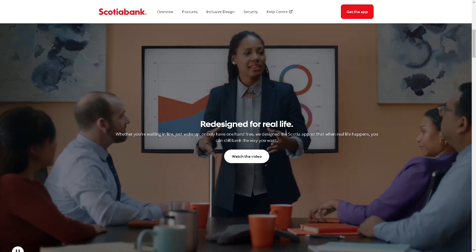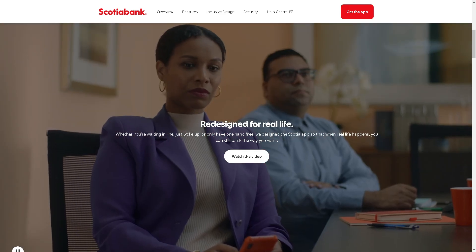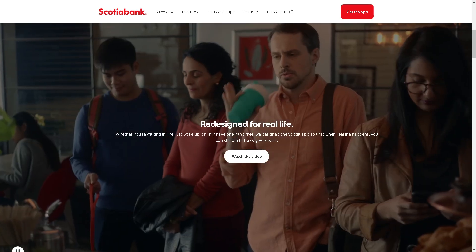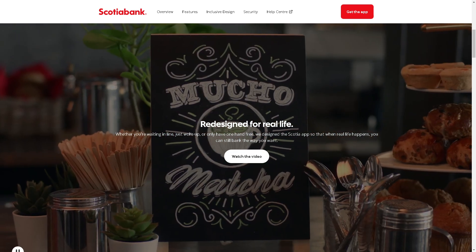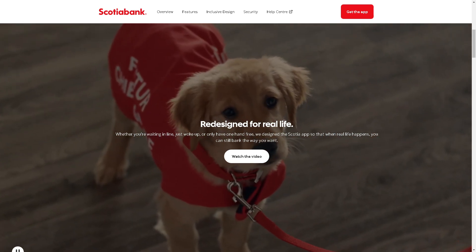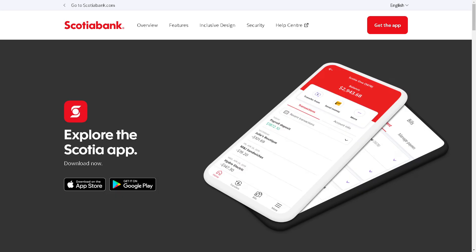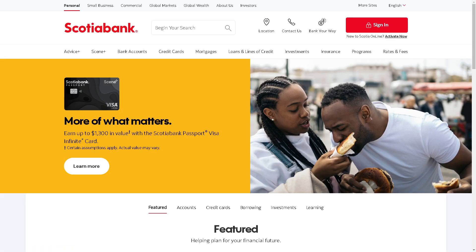Welcome back to our channel. In today's video, we are going to show you how to sign up and apply for Scotiabank mobile banking. If you already have an account with Scotiabank, all you have to do is download the app on the App Store for iOS users and on Google Play for Android devices. Otherwise, go to scotiabank.com to open your account and sign up.